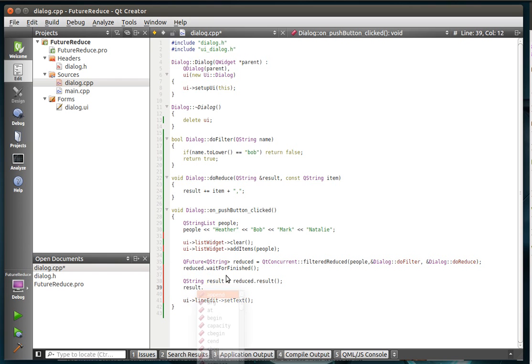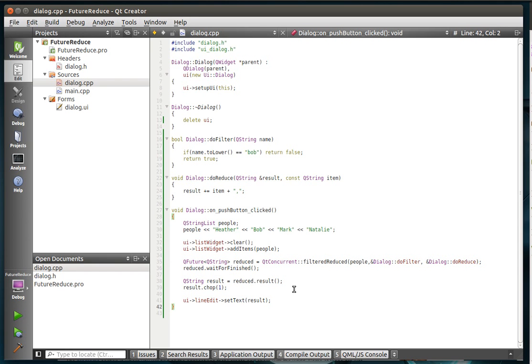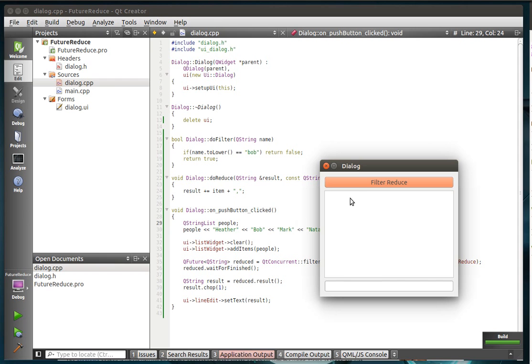We're going to say QString result equals the reduced result. And then we're just going to result.chop. If you don't know what chop does, it just removes x number of characters off the end of a string. Alright, so we're doing that because every item is going to have that comma at the end. So let's run this bad boy. And ta-da, Bob is not in our list of people.